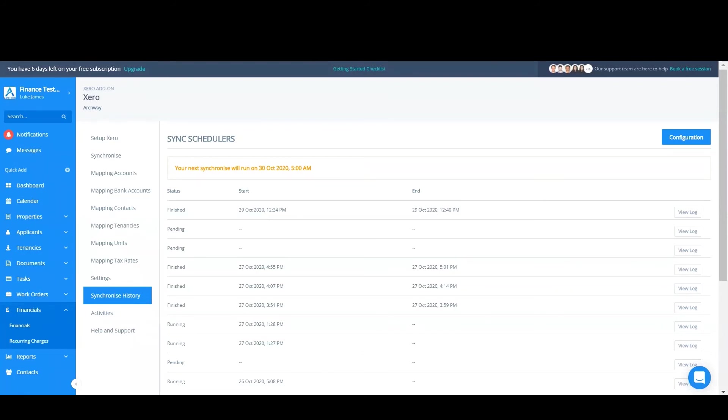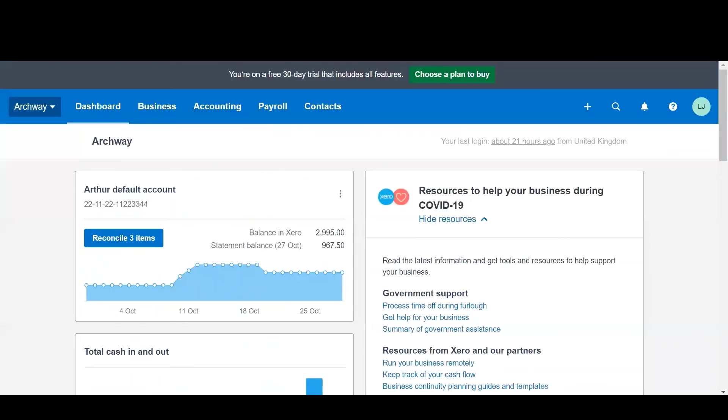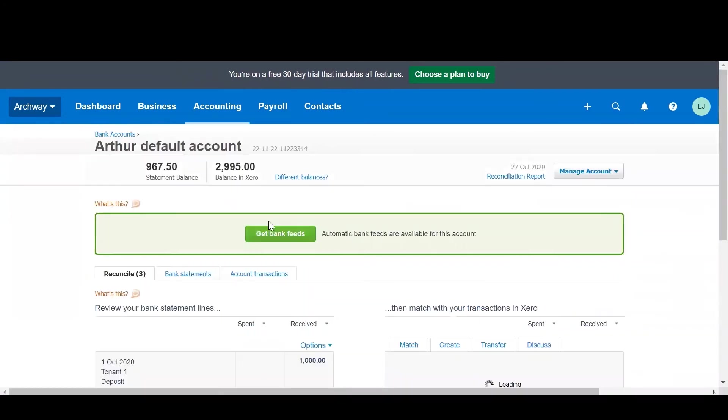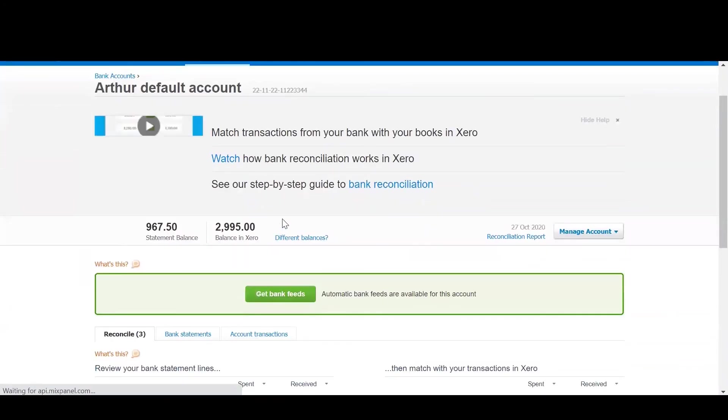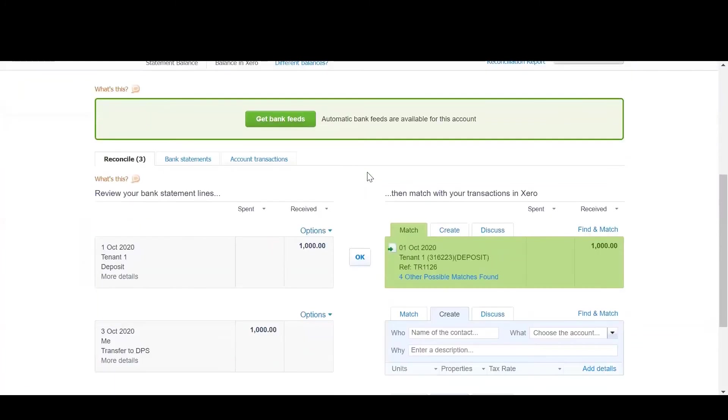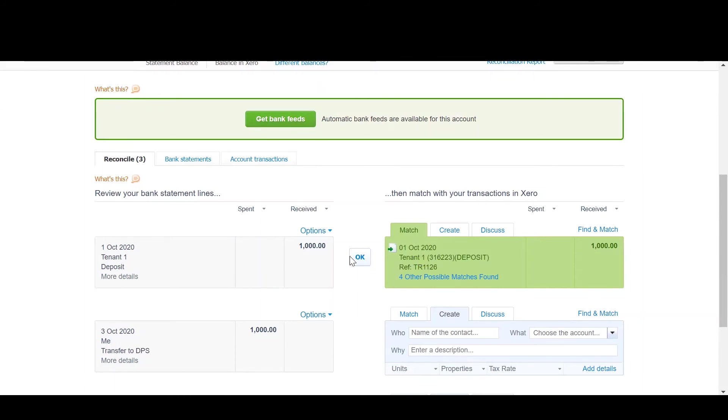So go to Xero and find the relevant bank account and click reconcile. The first thing to reconcile is the deposit incoming from the tenant. As you can see this has already come from Arthur and we can reconcile this.